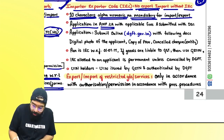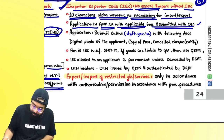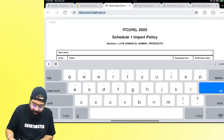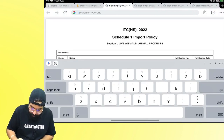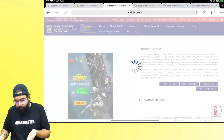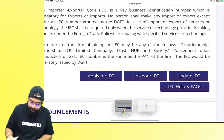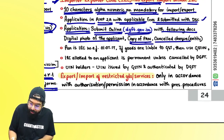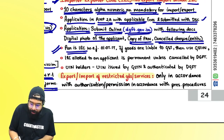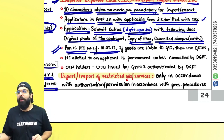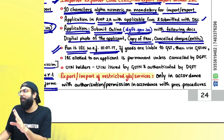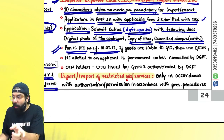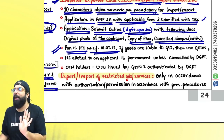Documents required for IEC application: digital photo of applicant, copy of PAN, and cancelled cheque of the entity. Note: PAN becomes your IEC only after DGFT allocates it — you still have to apply. If goods are liable for GST, when filing the bill of entry you should also mention your GSTN number to get the credit. UIN issued by GSTN and authenticated by DGFT can also be used when importing or exporting.